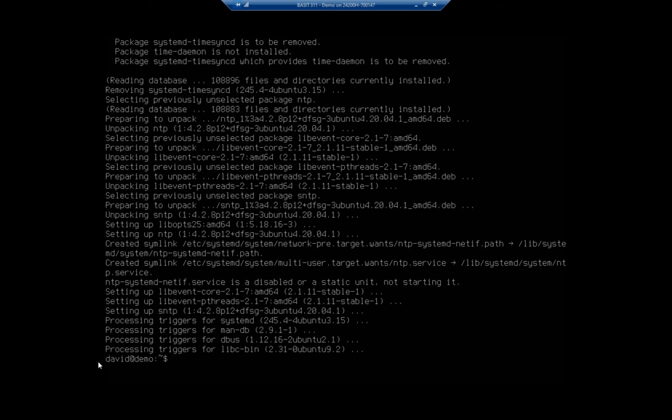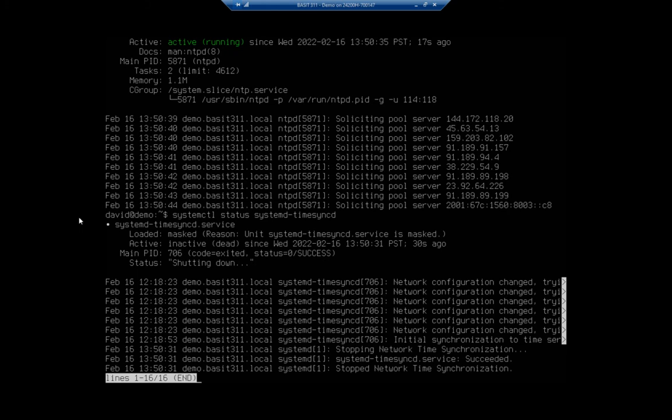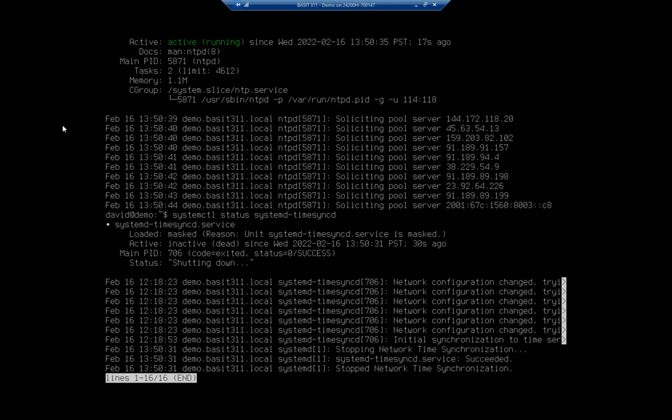So, let me do systemctl status NTP. And that's going to show me that my NTP, my network time service, is now up and running. Just for kicks, let's do our sudo status systemd. And you'll notice that that is shutting down. When I installed NTP, it removes the systemd-timesyncd. So, my NTP server is up and running.